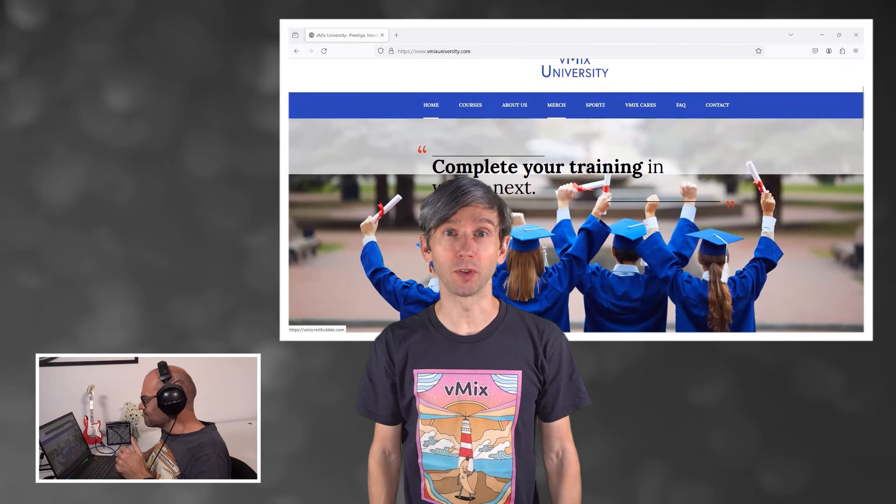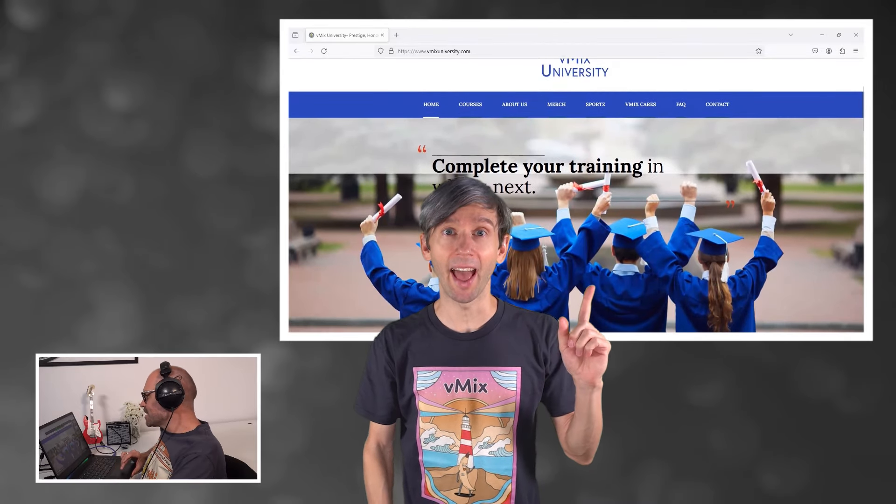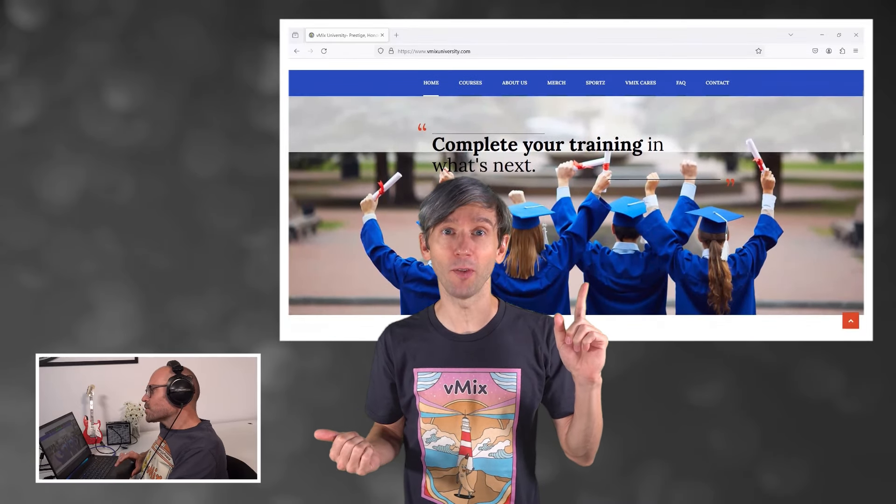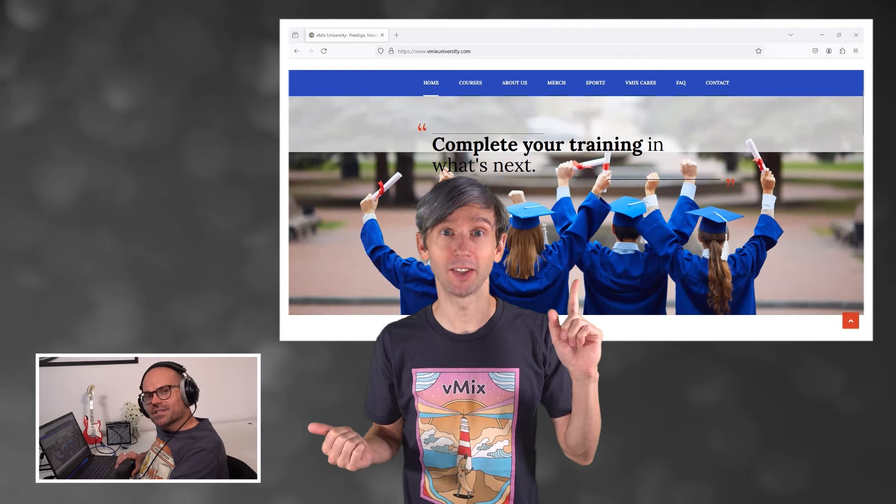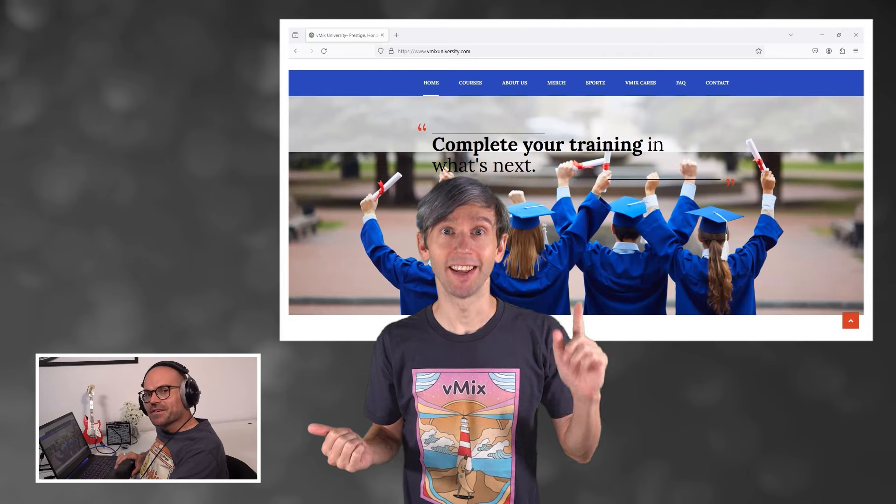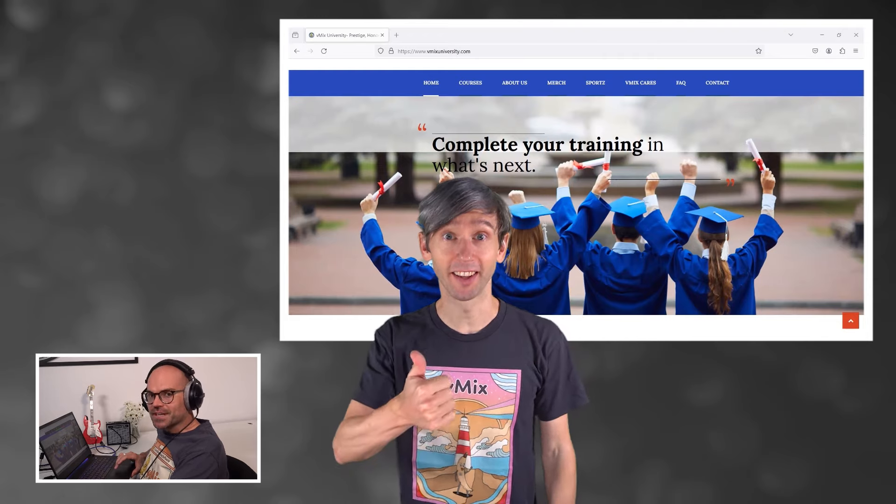If you'd like to use your Zoom input screen share and camera in your vMix production at the same time, just like this, stick around.